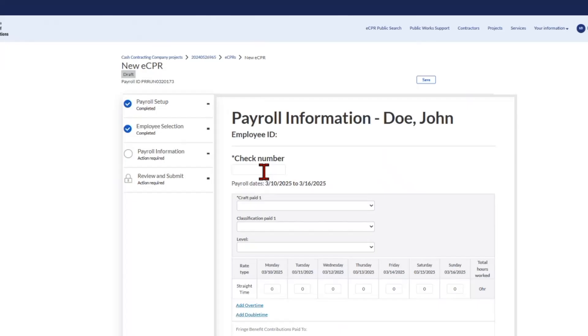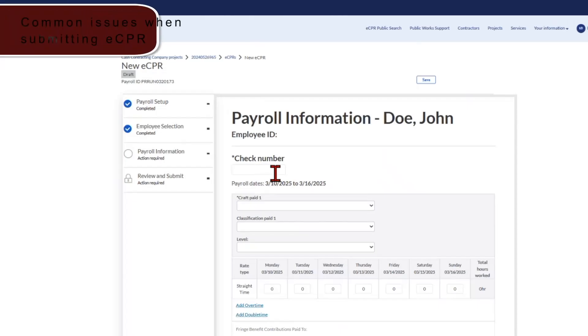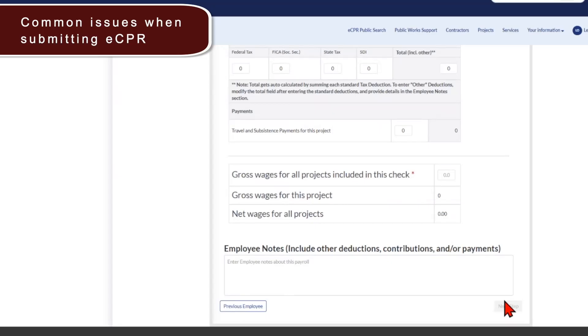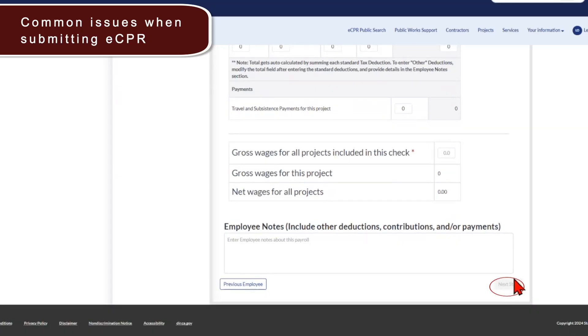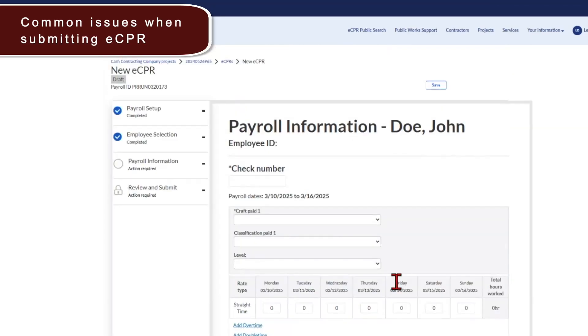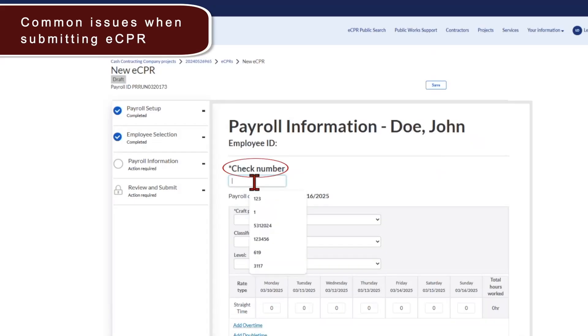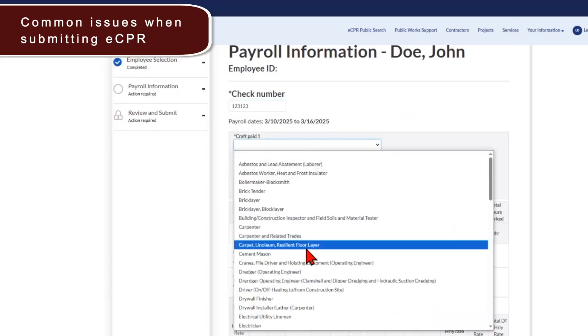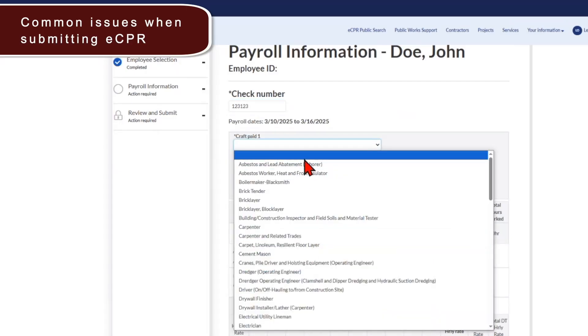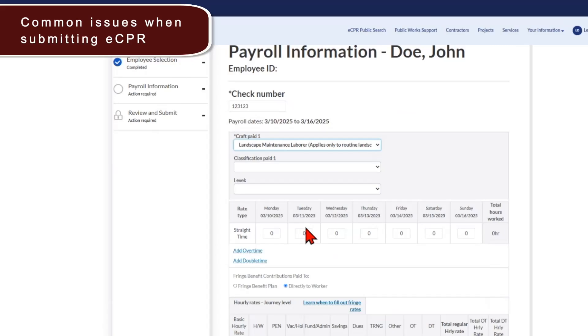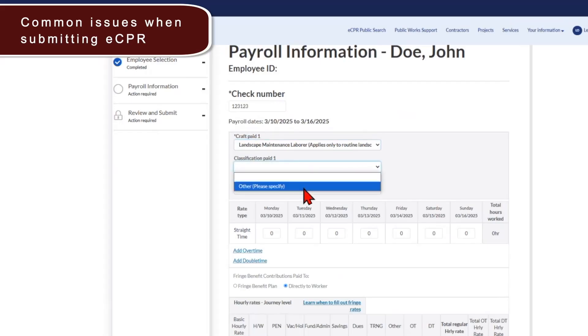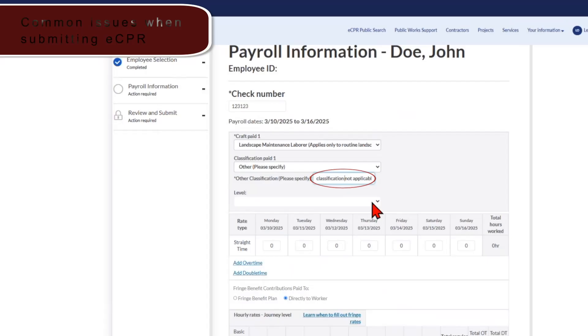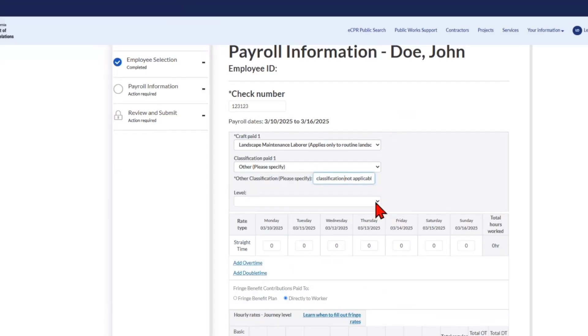So some users have reported that they are unable to get to the next step as the button is grayed out. Common areas that the user fails to submit information into are the check number, which is a required field, and the classification. So there are examples where there's crafts that do not have a classification such as landscape maintenance labor. If there is no classification, you still have to select from this drop down the other box and then enter classification not applicable. This will help you clear this page and get to the next screen.